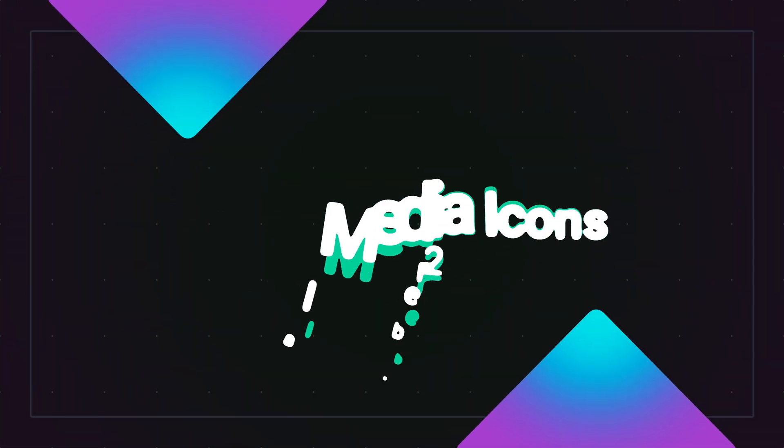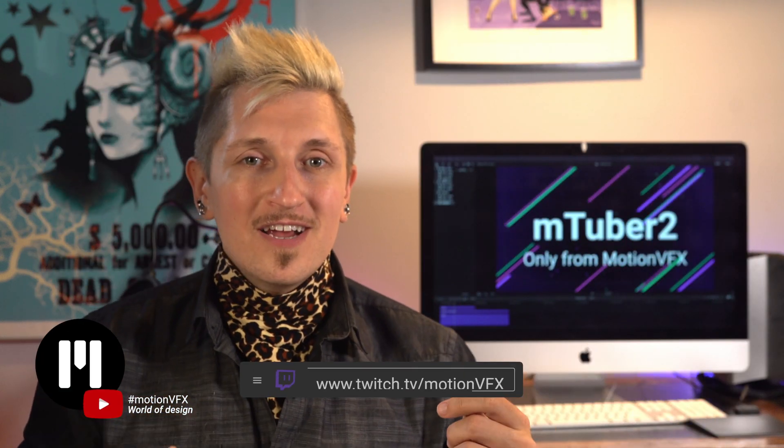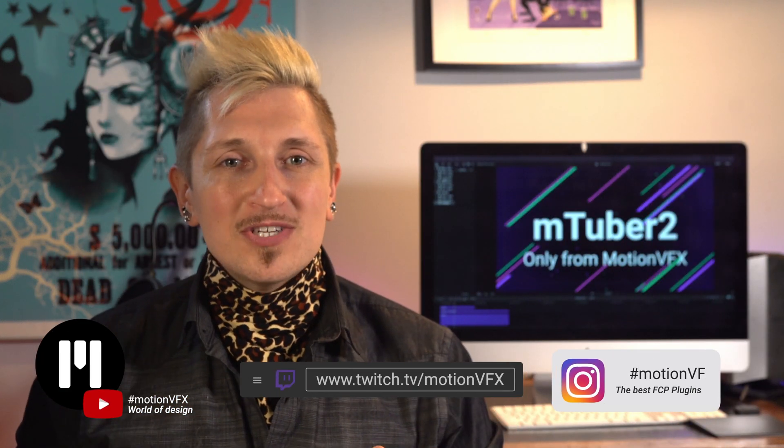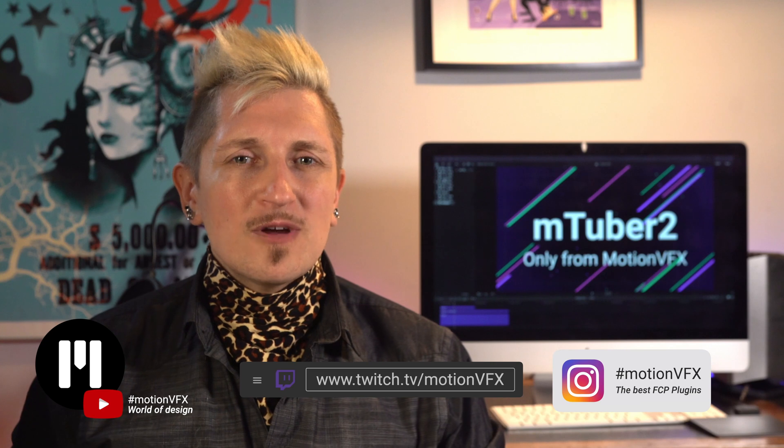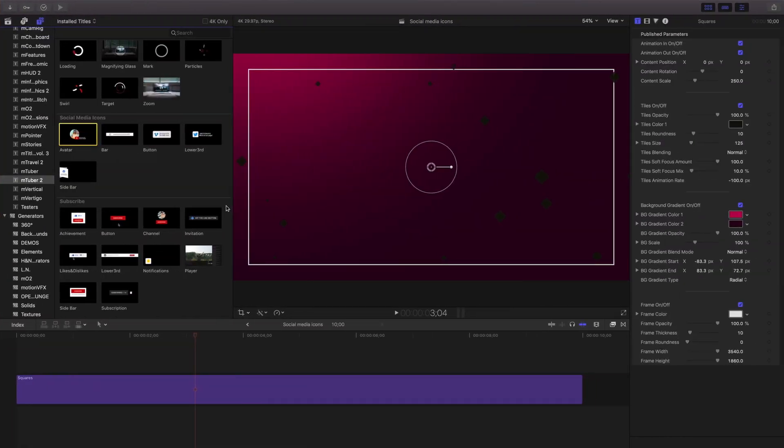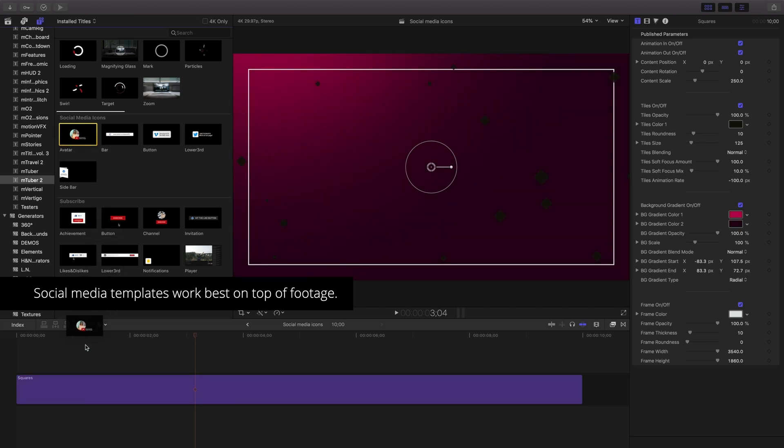The social media icons are a great way to let your viewers know who you are and where to find you. There's a whole bunch to choose from, so let's take a look at a few of them. Like our pointers and icons, these are best used on top of footage or backgrounds.